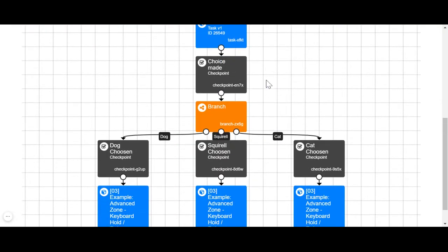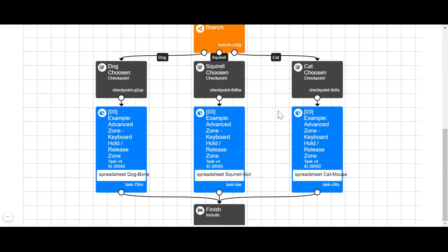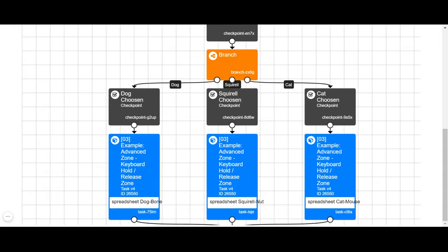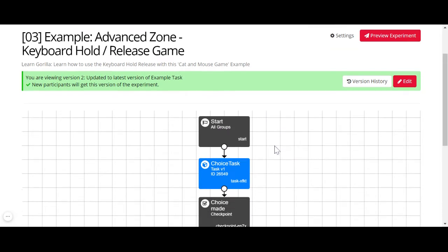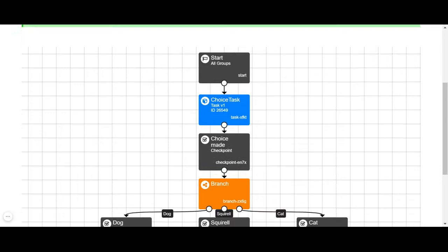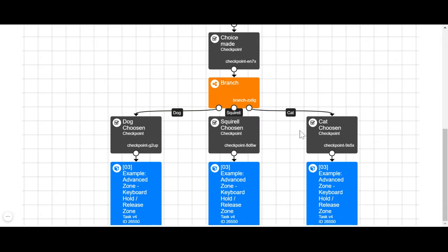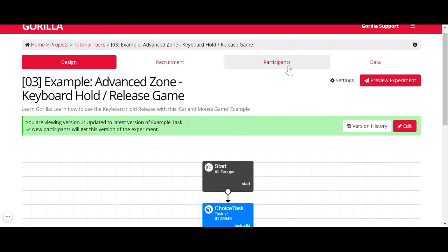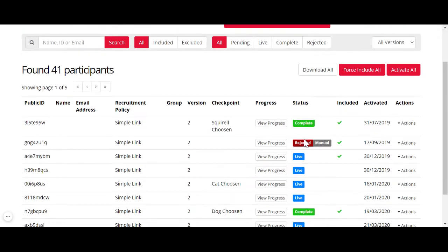In the design tab, in the experiment tree, you've got a start node, a bunch of different nodes, and at the end a finish node. When the participant enters your study and reaches the start node, they become a live participant. When they finish and reach the finish node, they've completed your experiment, and their status changes from live to complete.